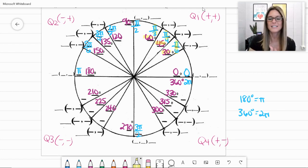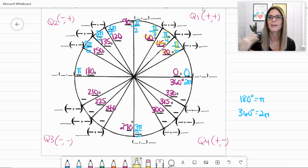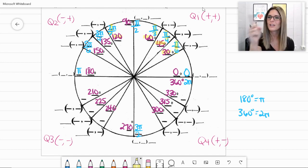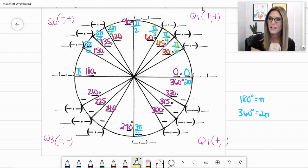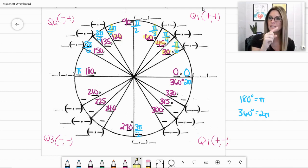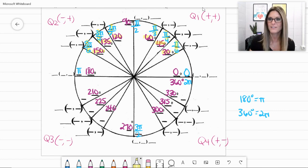Looking over to quadrant 2: 120 degrees has radian value 2 pi over 3, reflecting pi over 3 from Q1 — same denominator of 3. At the 45-degree mark, 135 degrees has 3 pi over 4 — denominator of 4. And 150 degrees has 5 pi over 6 — denominator of 6, matching 30 degrees. In quadrant 2, the numerator is always one less than the denominator.